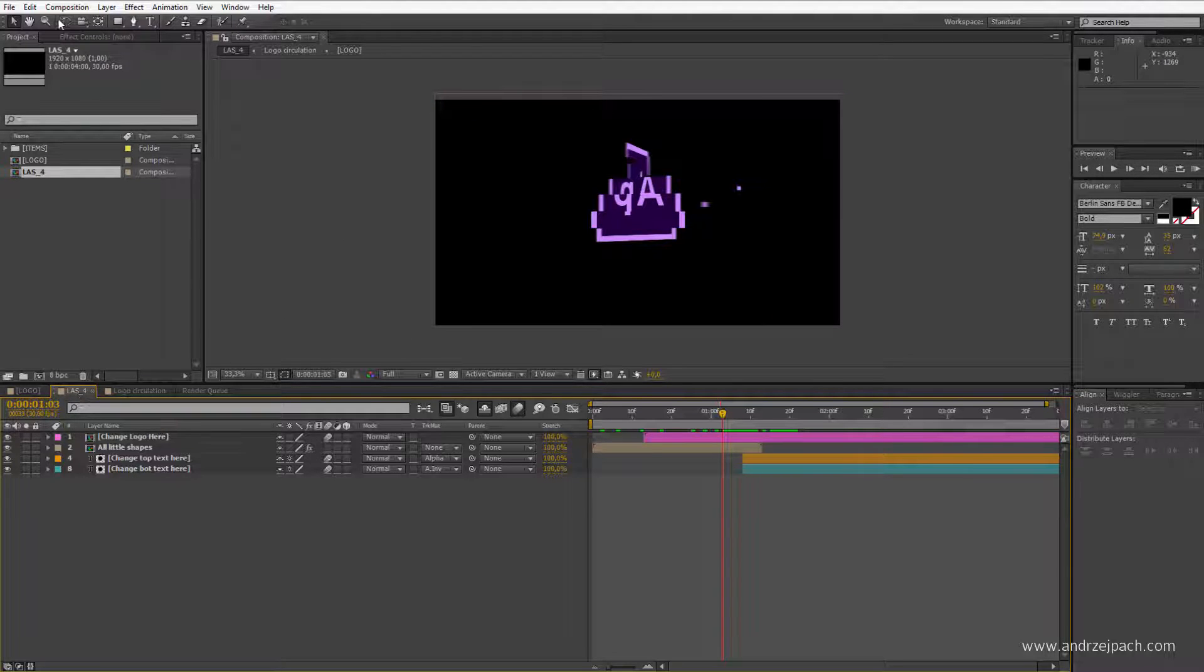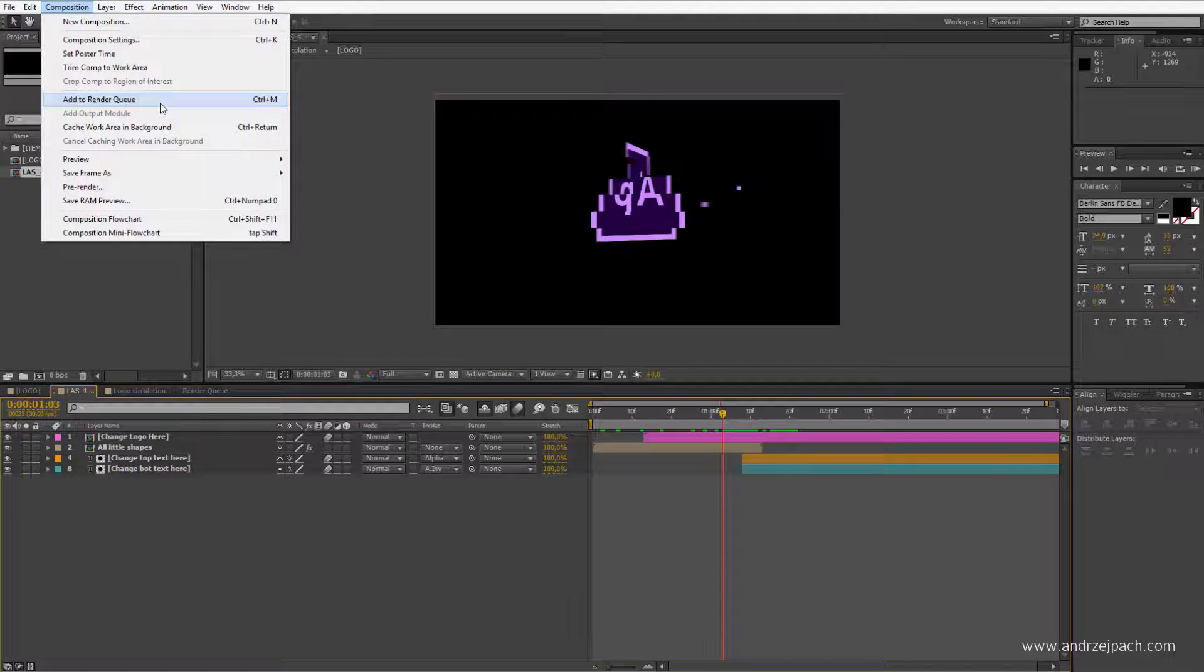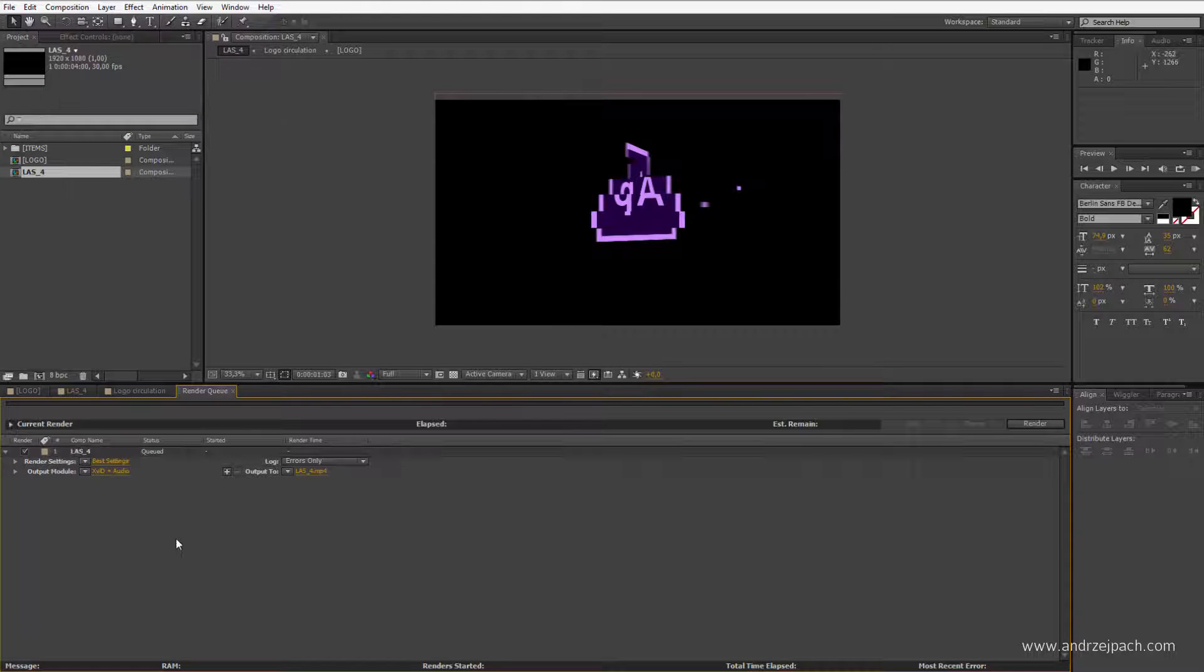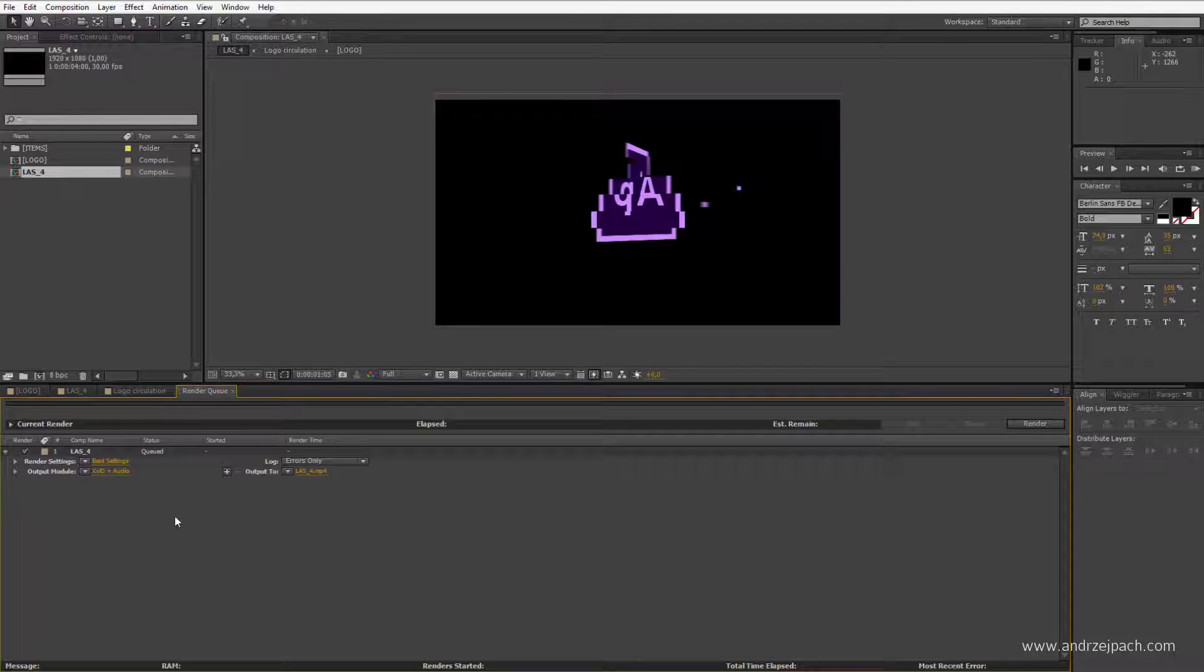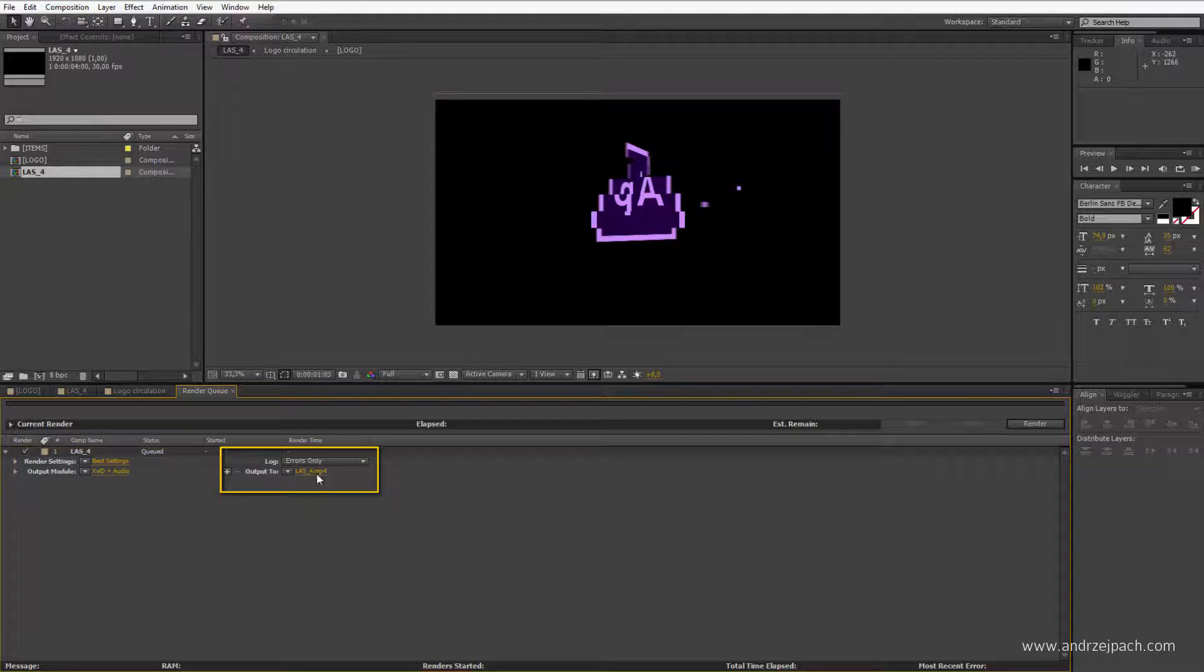Hit this composition, Composition, Add to Render Queue. You can also hit Control or Command M. I believe that you maybe already understand how to render, but in case you don't, this is the render options you are using, and this is the output file you will receive.